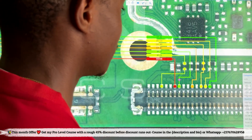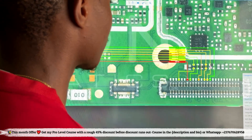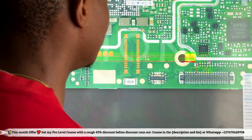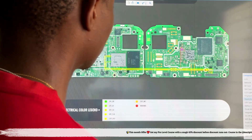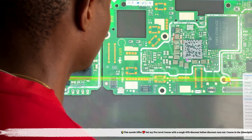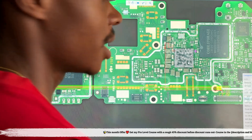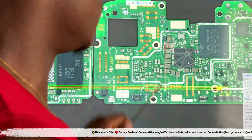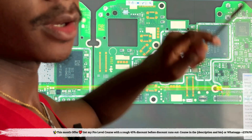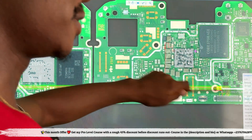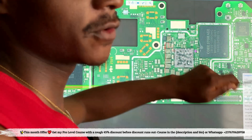Let's get into the video. I'm going to first zoom out the PCB so that you will see that we actually have a mobile PCB here.